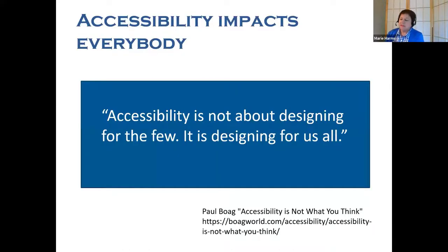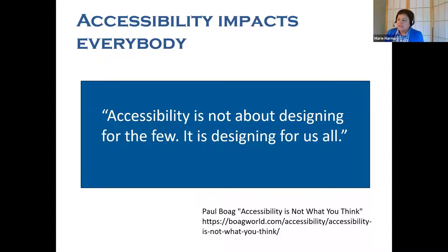Accessibility is about designing for everybody, not just the few, and it's not about designing just for the disabled. It is about designing for every one of us, and good accessibility or inclusive design benefits all of us.